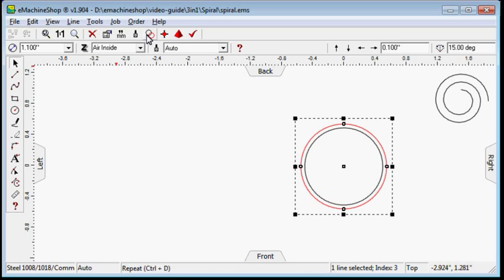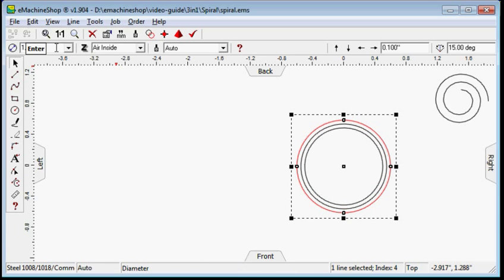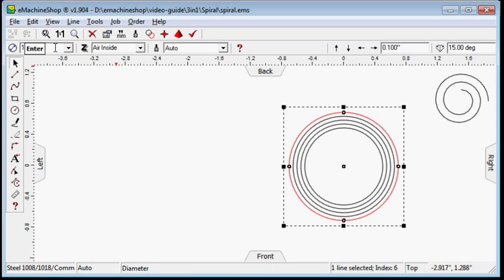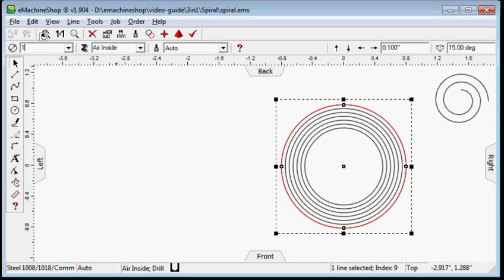For the third circle, click the repeat button. Set the diameter to 1.2. Enter. Continue until the last circle of 2 inches in diameter has been created.